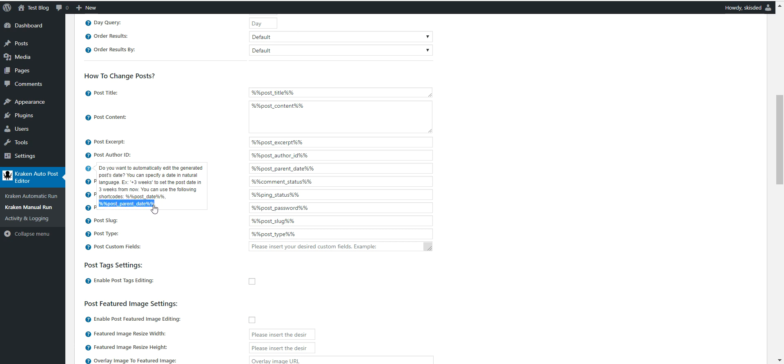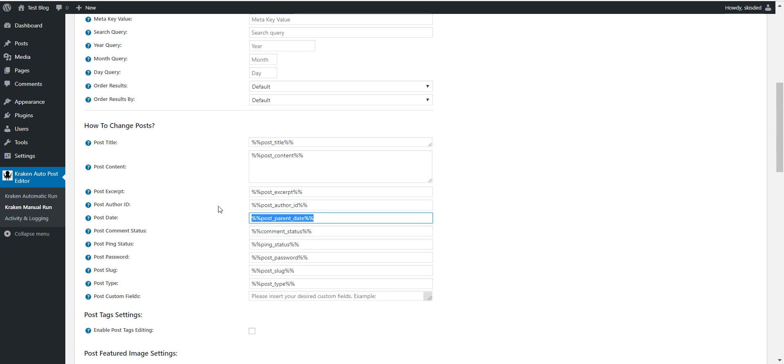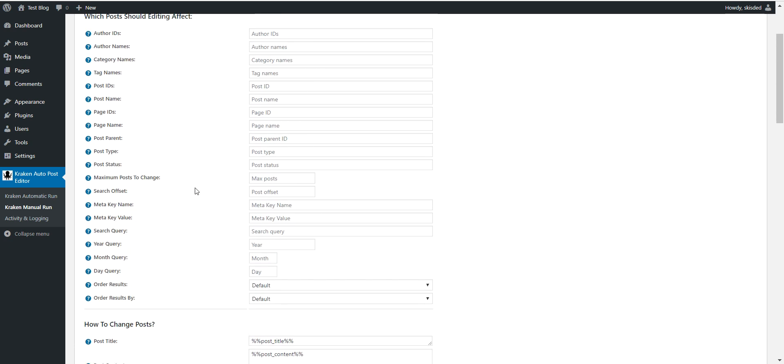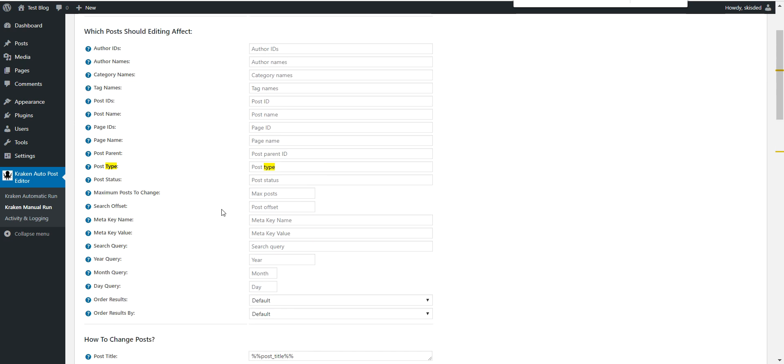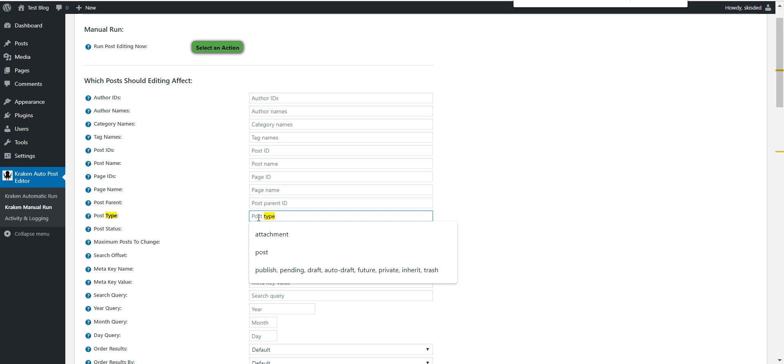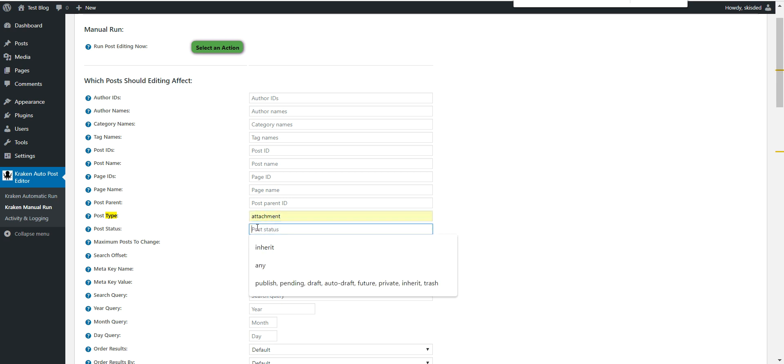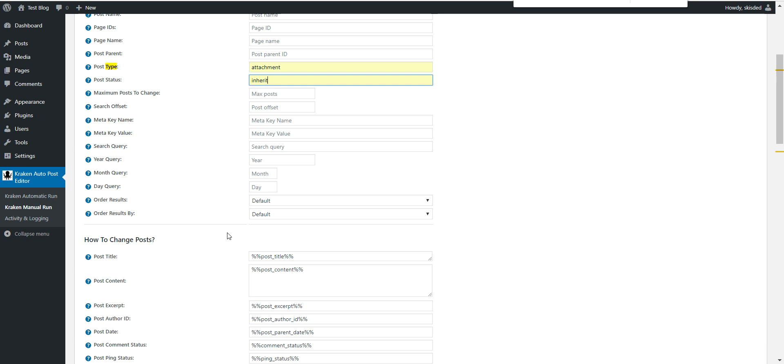shortcode post parent date like this. And to select attachments, you should search for post type, and here post type to match, here enter attachment, and post status inherit. So this combination will return only attachments in your blog.